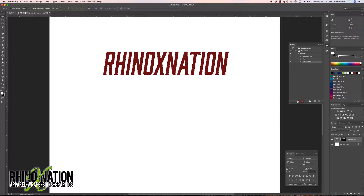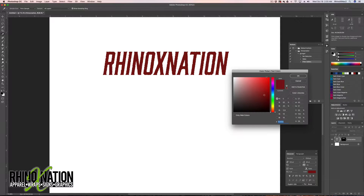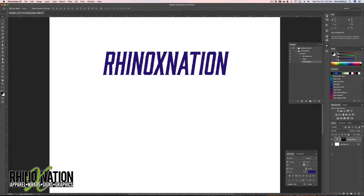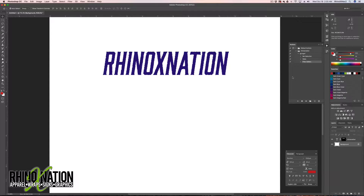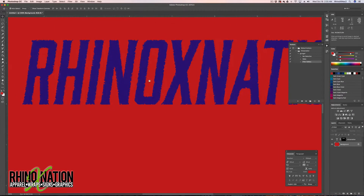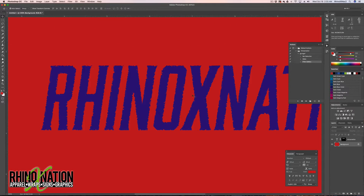Now click Stop on the action. We have the action recorded. We can click on our text and change the color, and we can also click on the background and choose a different background color. You can see the grunge effect knocks out the text so the background shows through.